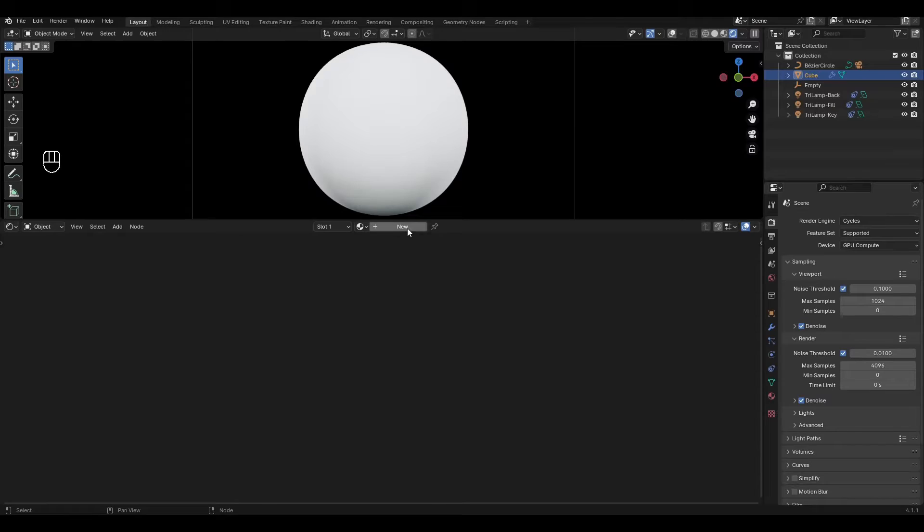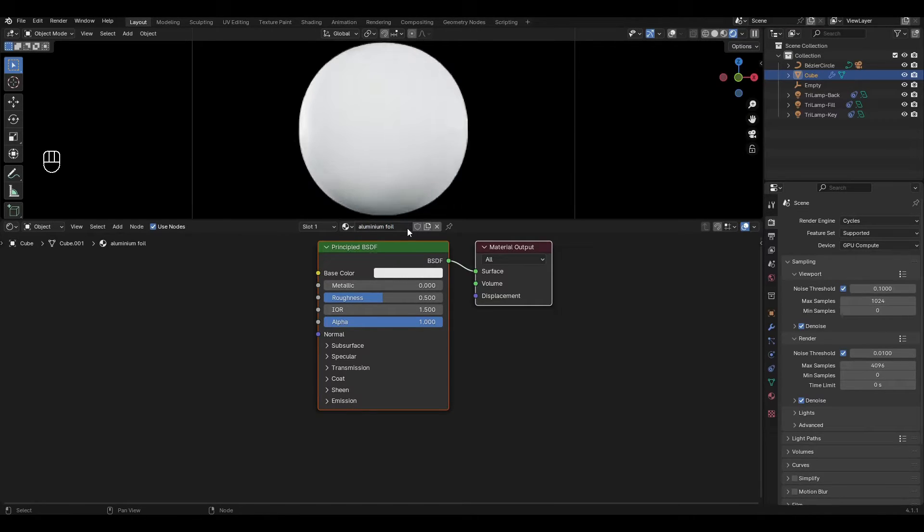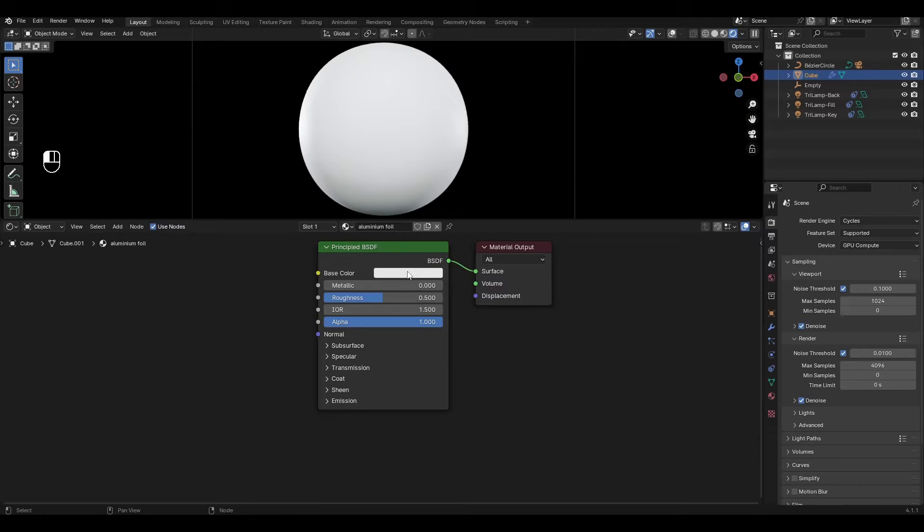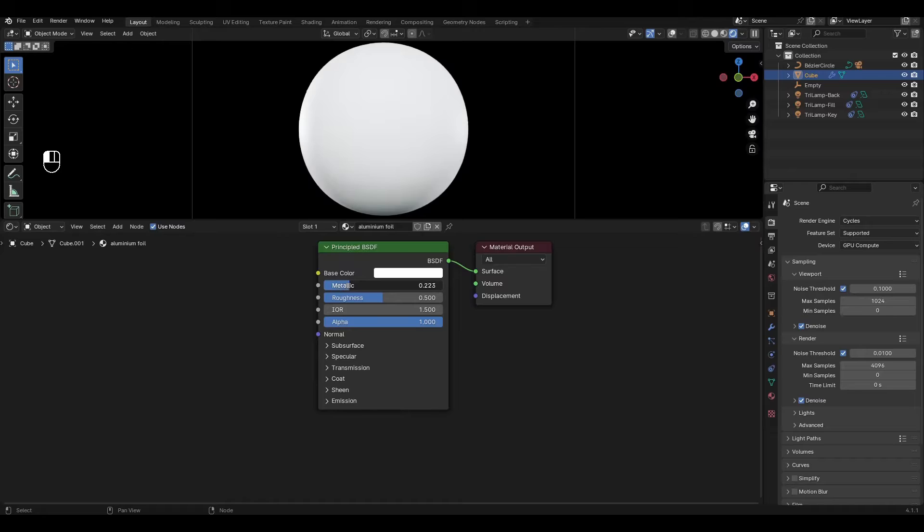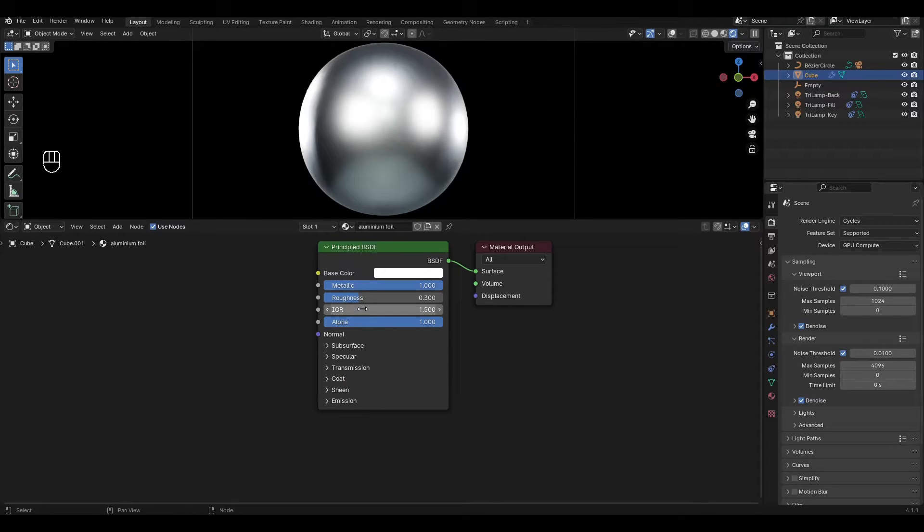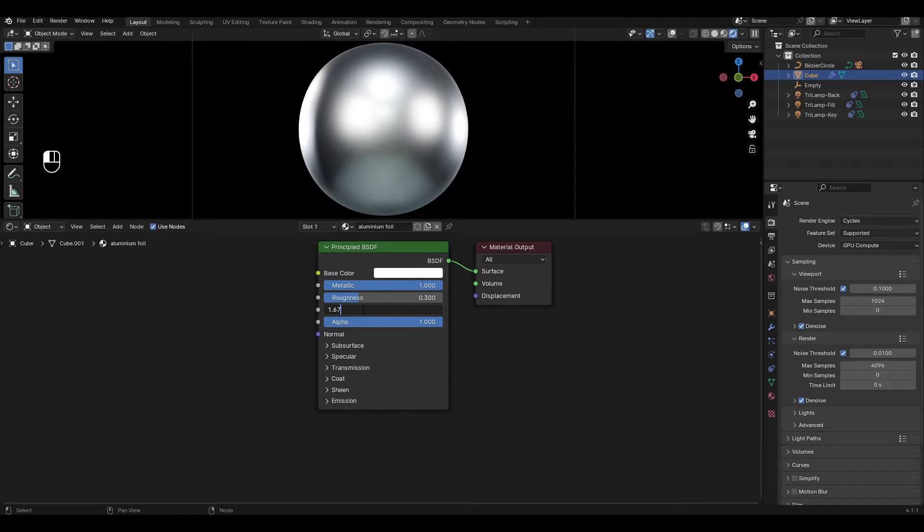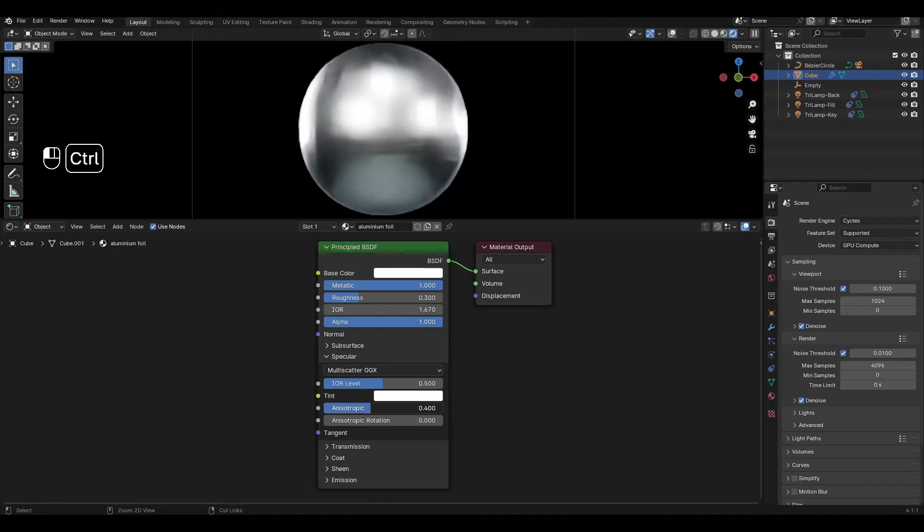Add a new material and rename it. In Principled BSDF choose white color, increase metallic by 1, decrease roughness by 0.3 and change the reflective index to 1.67. Open the specular tab and increase anisotropic by 0.5.